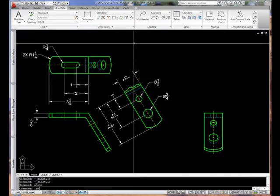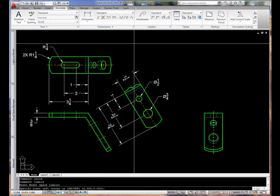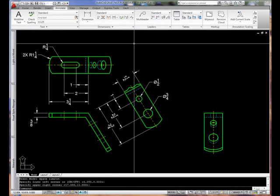For our drawing limits, I'll type limits at an empty command line and press the Enter key. The lower left-hand corner is 0,0, and the upper right-hand corner is 17,11. I'll accept that value by pressing the Enter key.